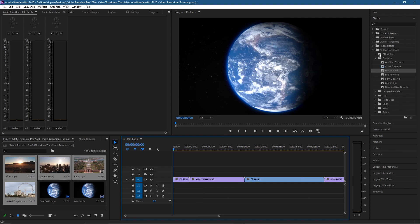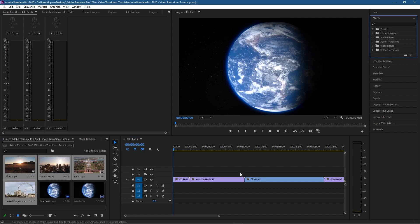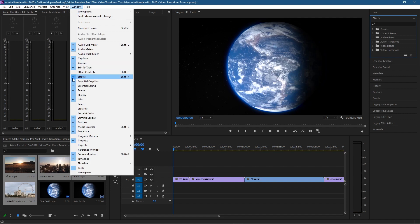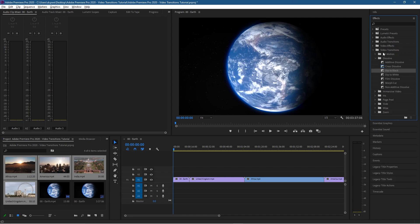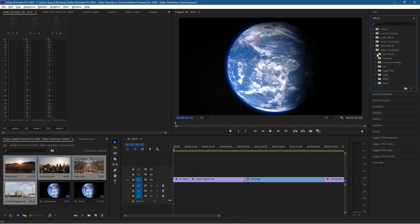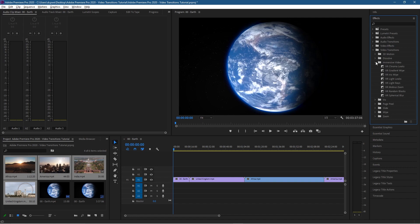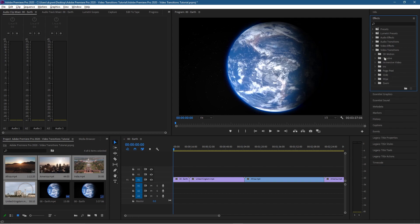The first thing to note is that if you want to do transitions we need to use the Effects options. If you don't see that, go to Window and then go to Effects. Inside Effects you're going to see Video Transitions, and inside Video Transitions you've got 3D ones, some basic preset ones, and some typical common transitions that you might use within your video content.